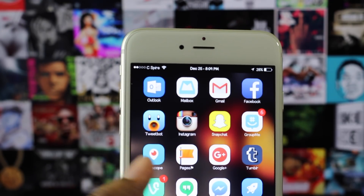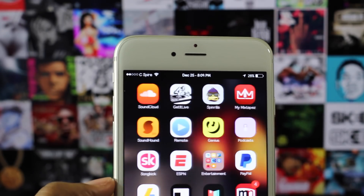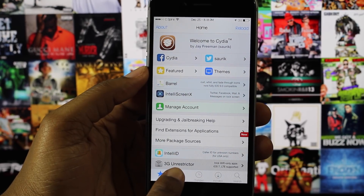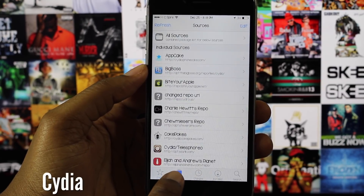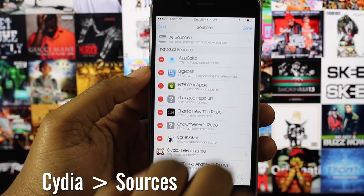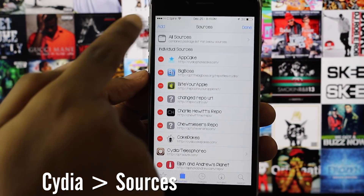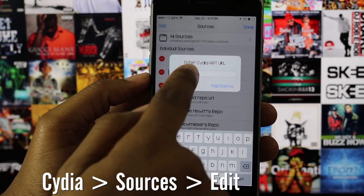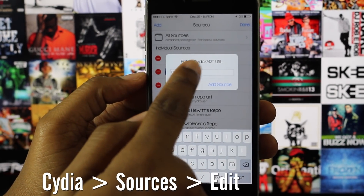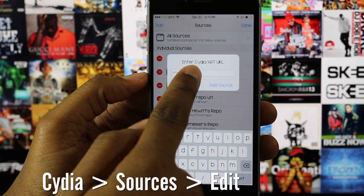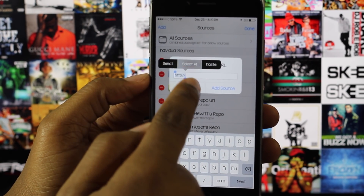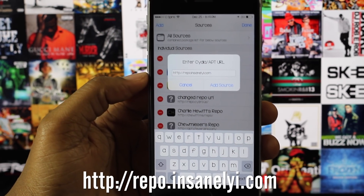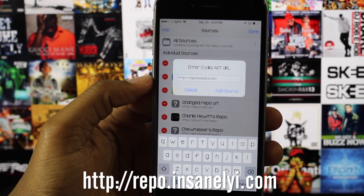This method is very similar to the first with just a few changes. The first thing you're going to do is open up Cydia and navigate to the Sources tab, then click the Edit button in the top right corner followed by the Add button in the left hand corner. From there, go ahead and add the repo repo.insanelyi.com and then click Done.